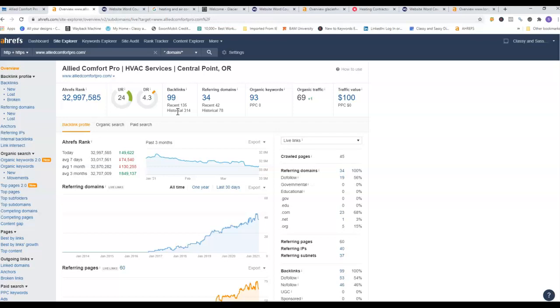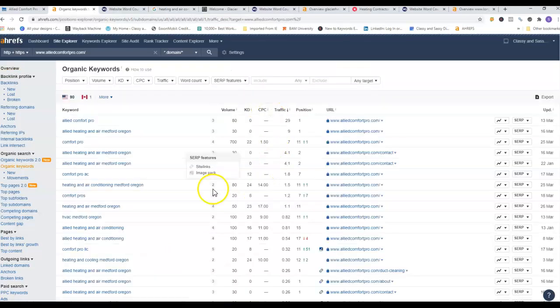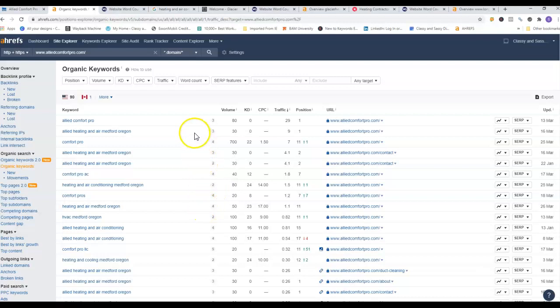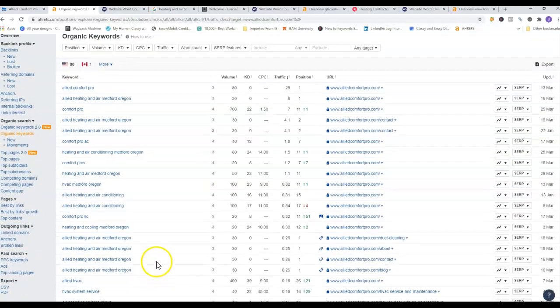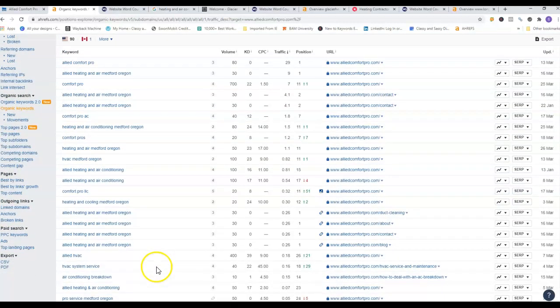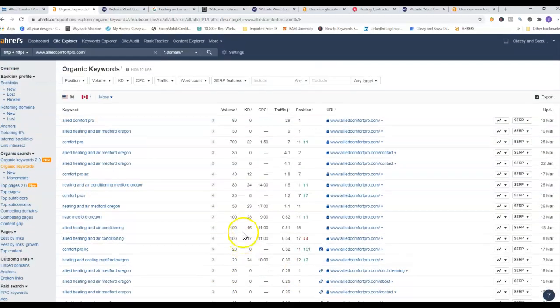You have 34 referring domains and 93 organic keywords. If we look up your organic keywords, most people are searching for you in particular, which is great. Comfort Pro has 700 searches a month with a KD of 22. KD is keyword difficulty - you want to aim to get those keywords that have a low KD and a high search volume. Like one right here, Allied HVAC Systems, it's 40 and 22 but that's ranking you at 229, so we definitely want to look into that.